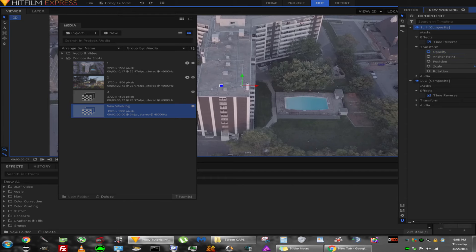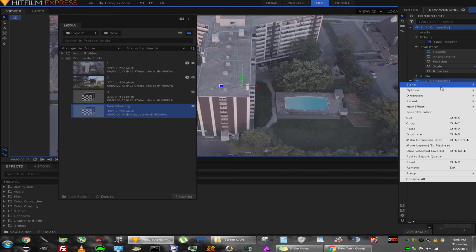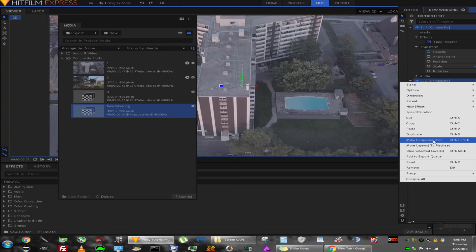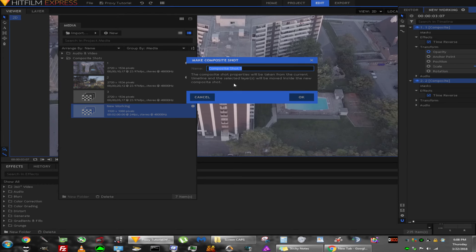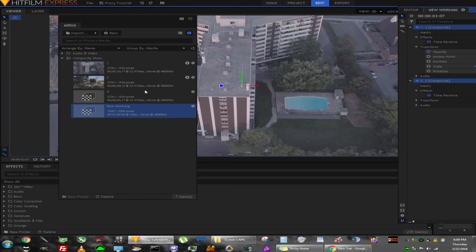You can either right-click and select Make Composition or use the shortcut. Once you do that, you'll get a message saying it will take everything you've selected, including the effects, and put it into its own composite shot. Let's call that 'Before'.